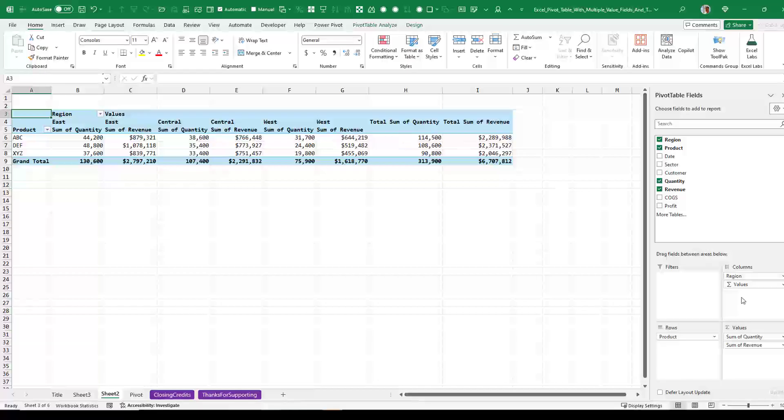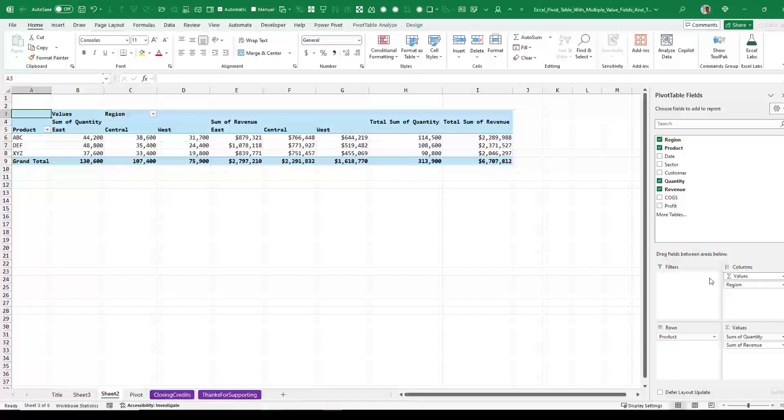But maybe you want all the quantities together. So that's where you take those values and drag it up above region and drop. Then we get Quantity for East Central and West. Now that's because I have a custom list with that. And then Revenue for East Central and West.